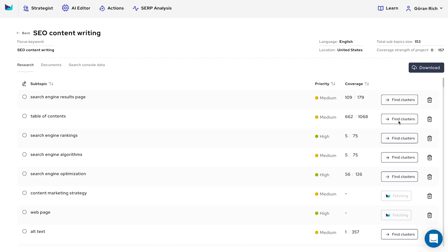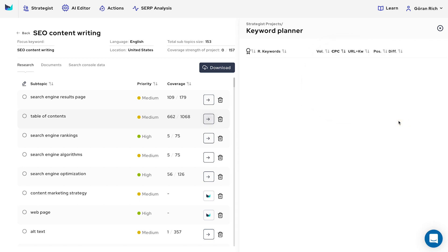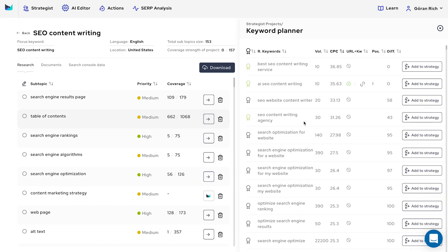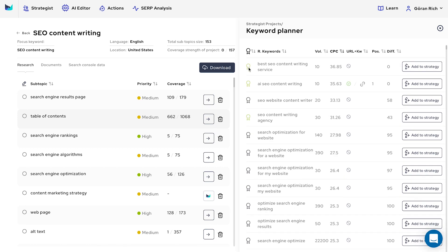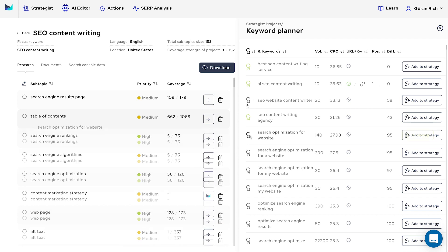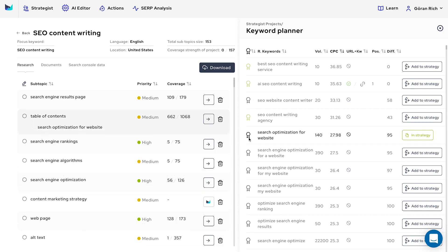This will open the right panel with all broad match and semantically related keywords in the subtopic group. The first row shows a badge with three colors: gray means not in strategy, black means in strategy, and green means easy to rank for your domain.